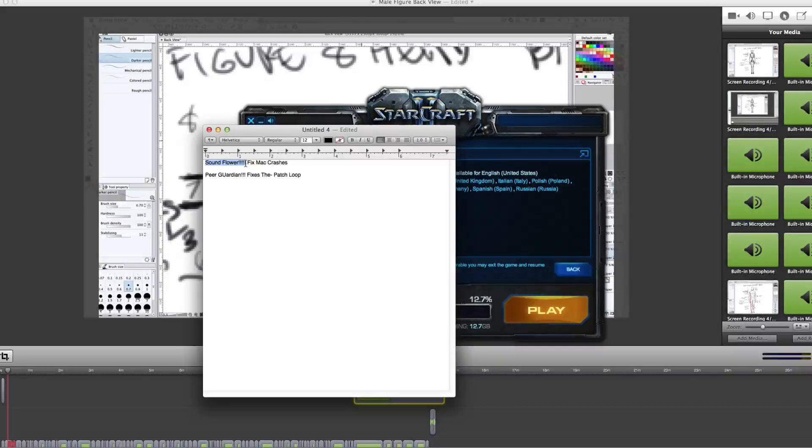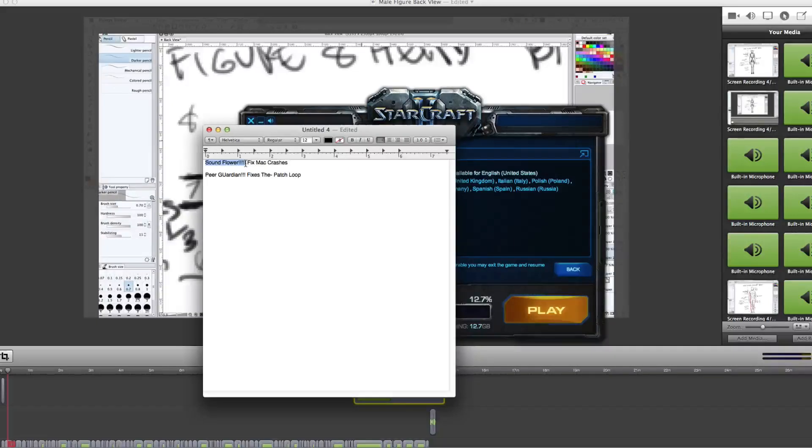Soundflower is sound managing software. I don't know why it's having trouble with Mountain Lion, but it apparently is. And I didn't want to download Maverick because Maverick seems to be getting a lot of bad reviews. So yes, fix your Mac crashes. If you're having a problem with freezing and stuff, delete your Soundflower. Delete your Peer Guardian to play your Starcraft.